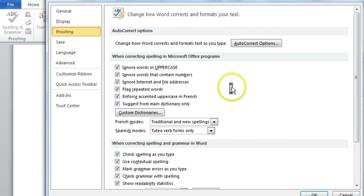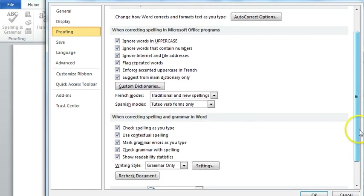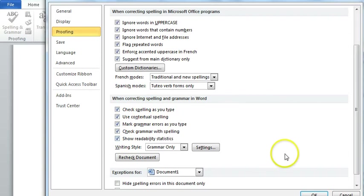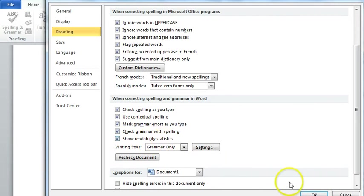what you need to tick, which I've already done, is Show Readability Statistics. So that's the key one, Show Readability Statistics.